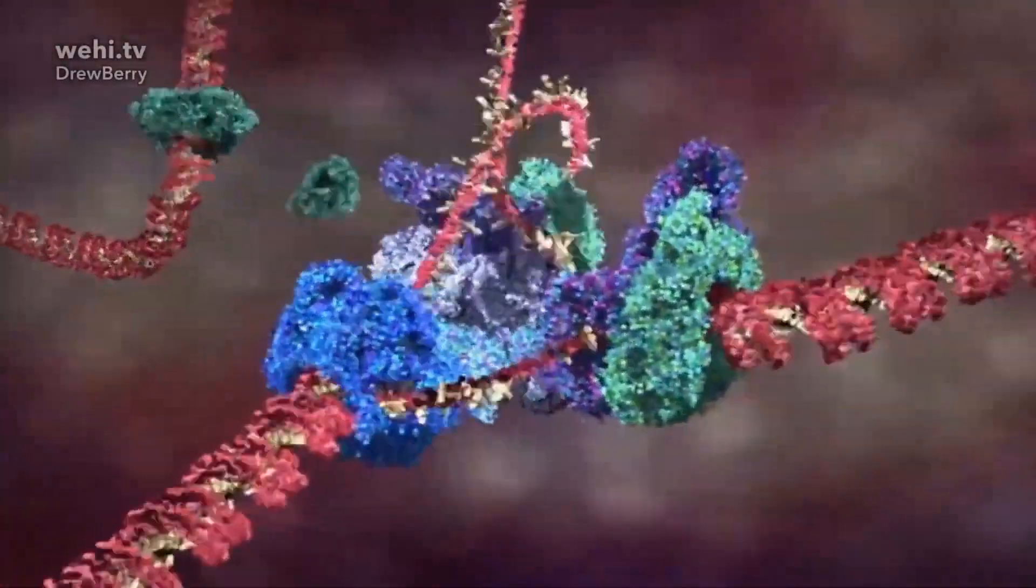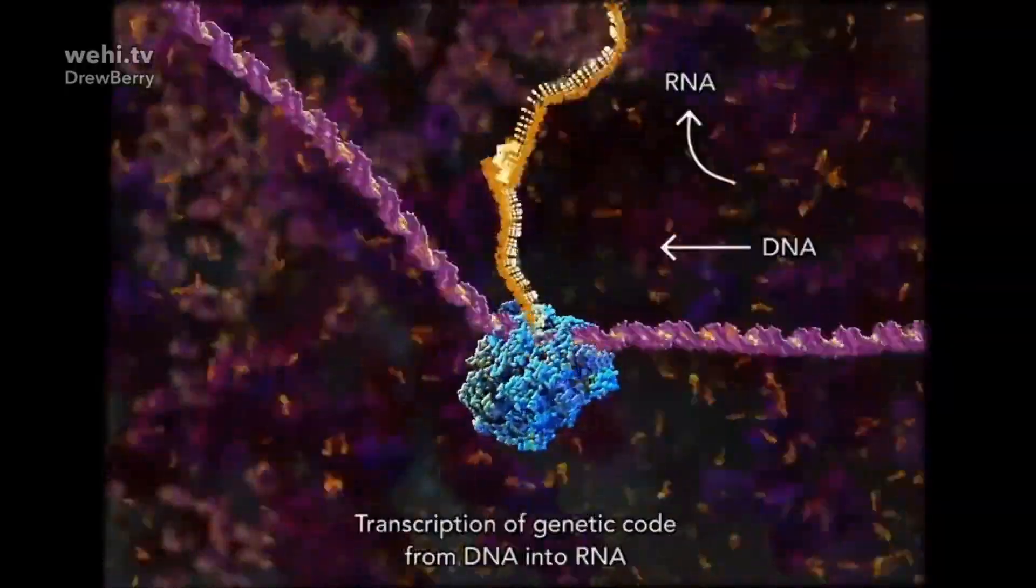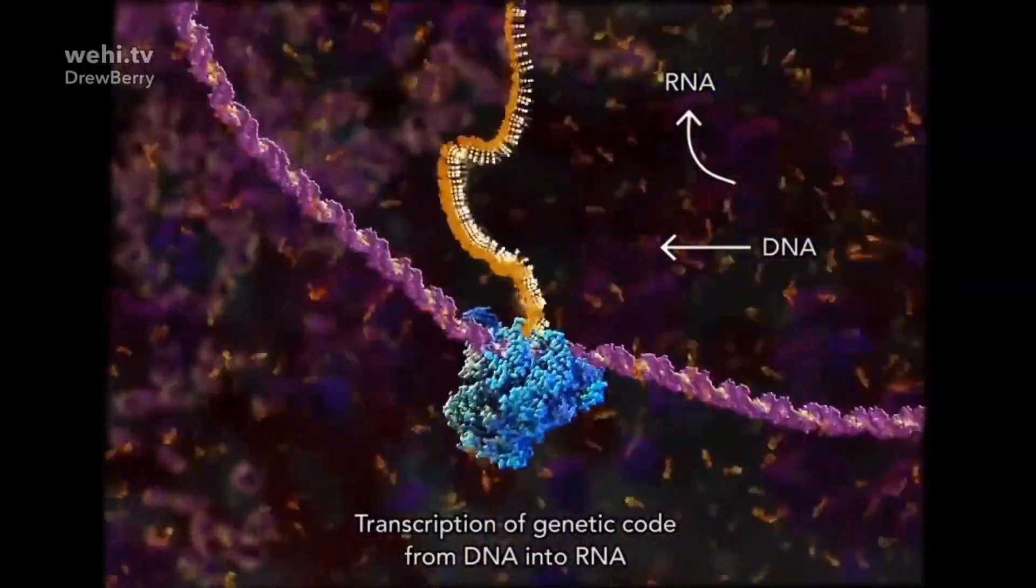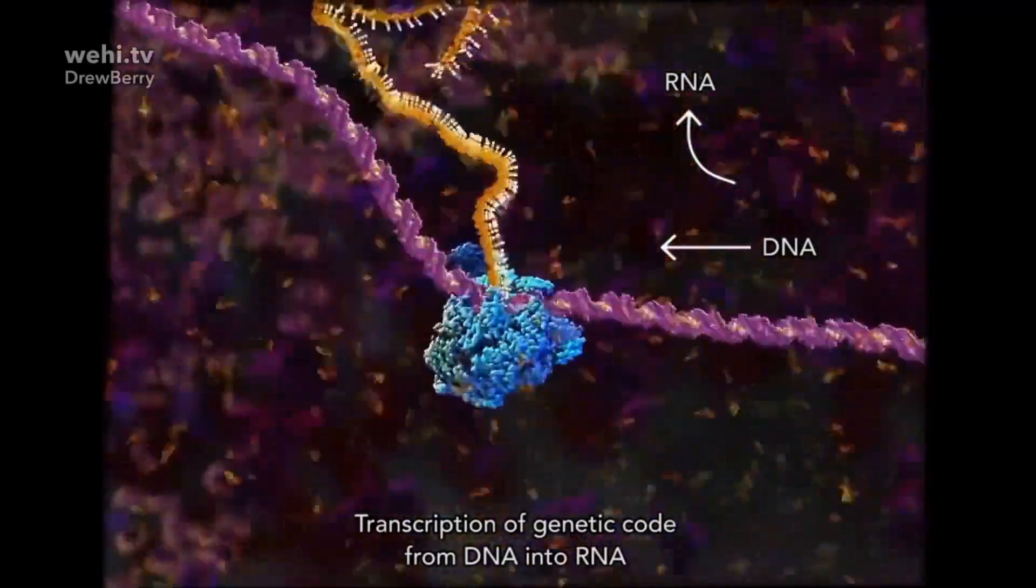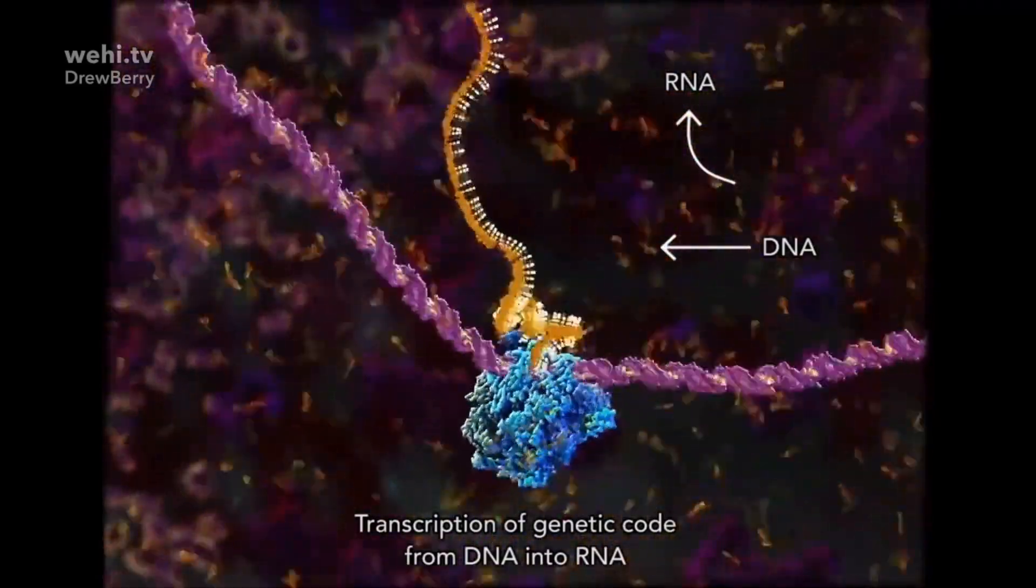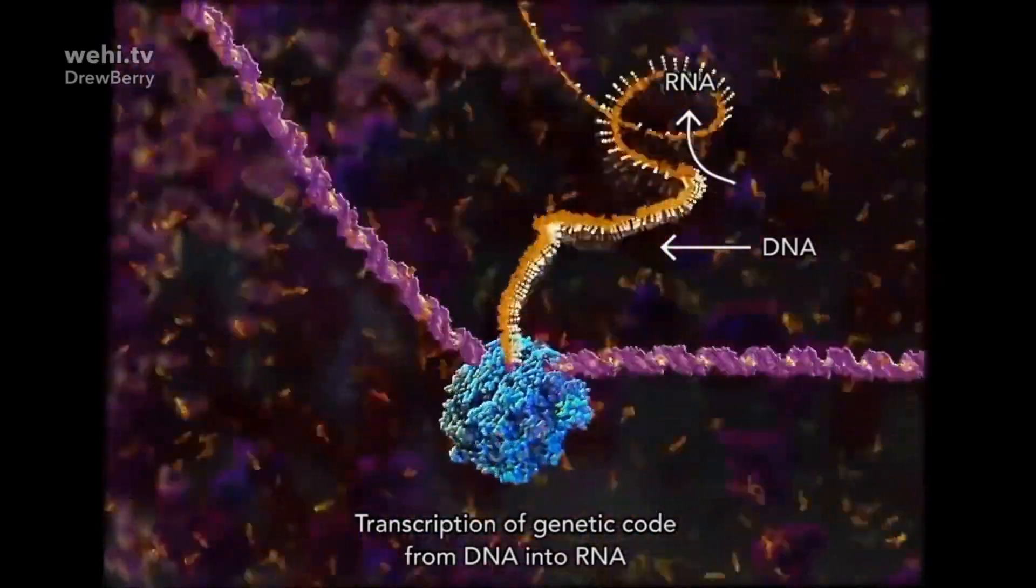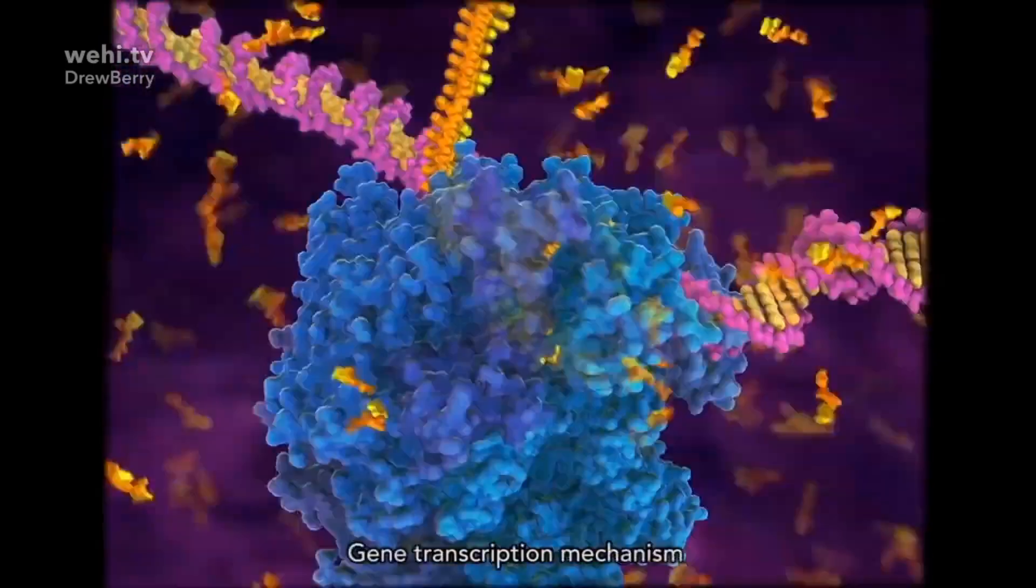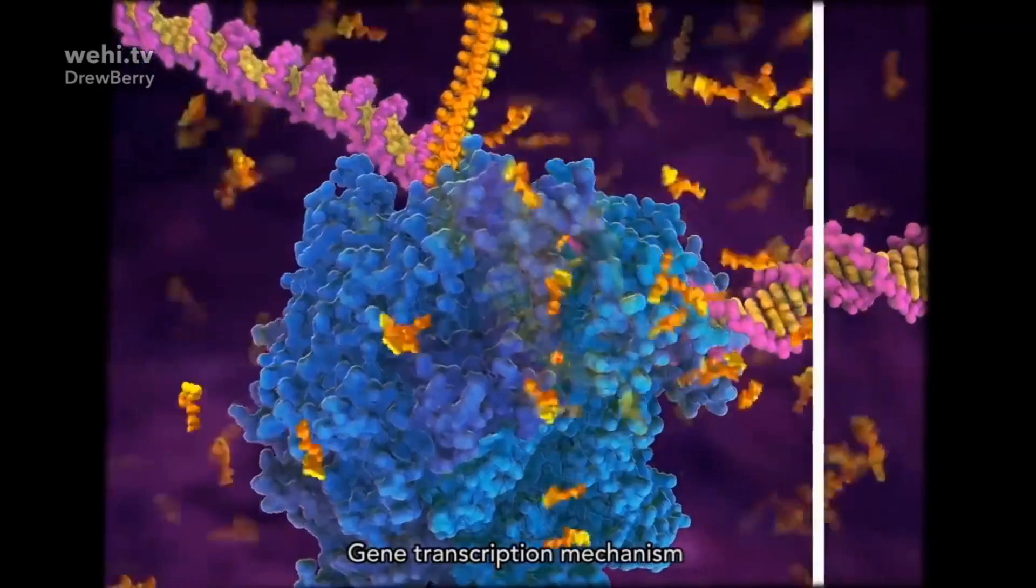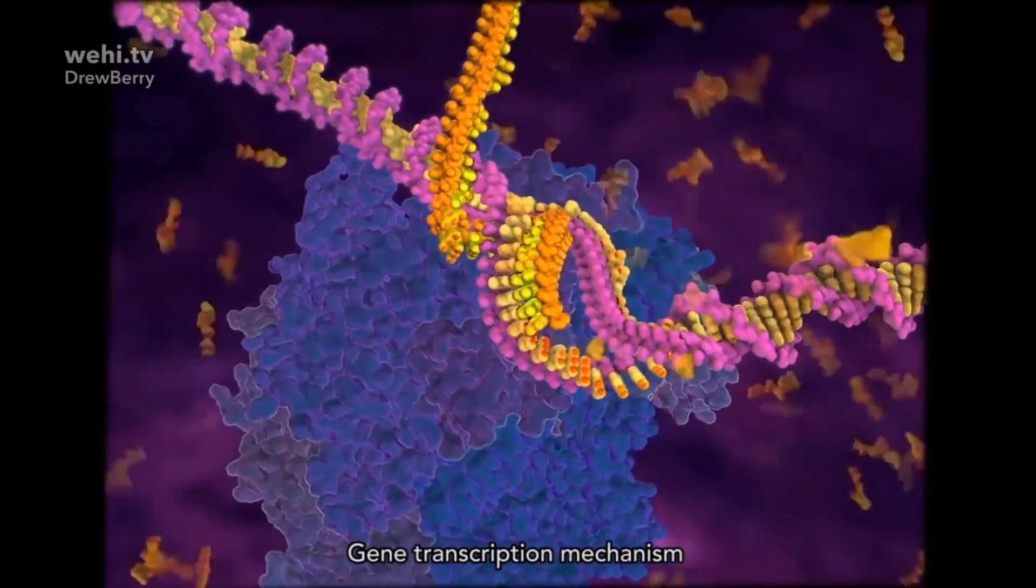And that part, the last clip right there was in real time. Here's another one we'll look at. This is gene transcription. And they're going to slow it down, and then they're going to put it in real time. This is happening with, it's a transcription of genetic code from DNA into RNA. This is just one stage that happens in your body. So they're going to show how complex it is here in a minute, then they're going to speed it up to real time.